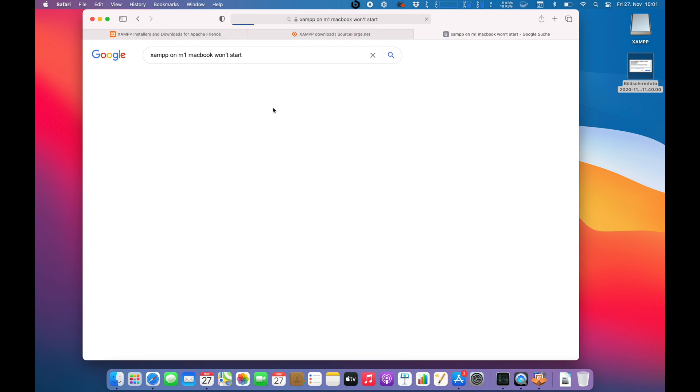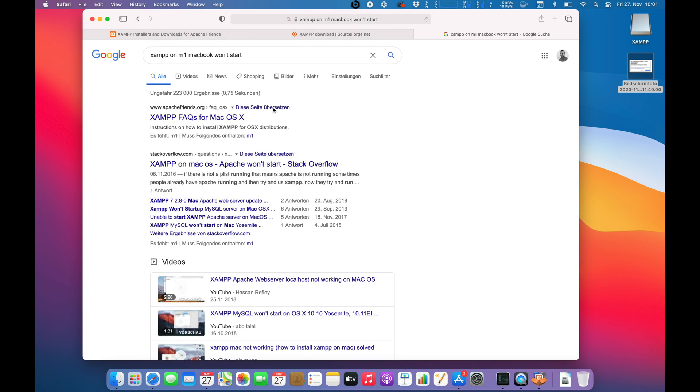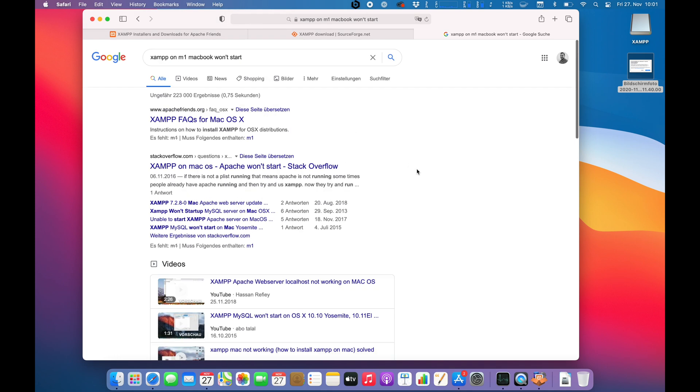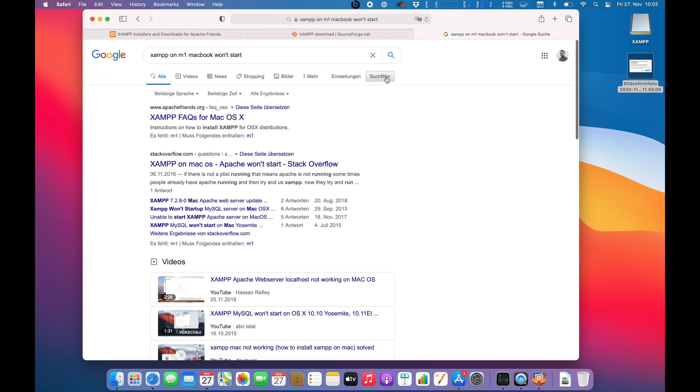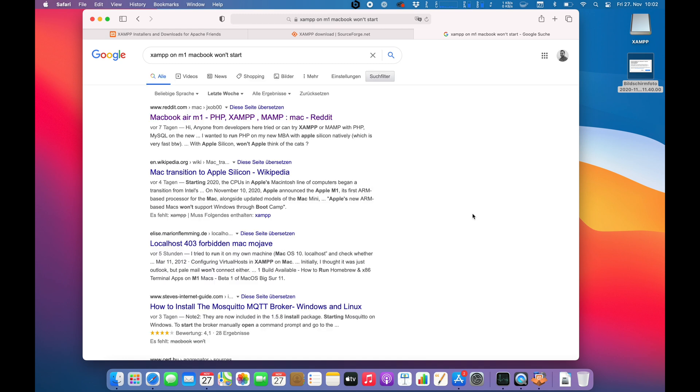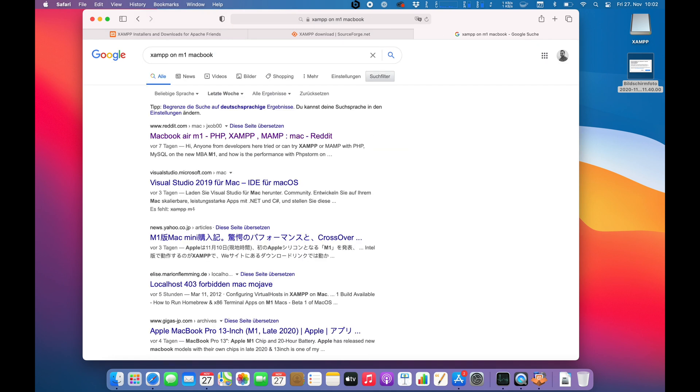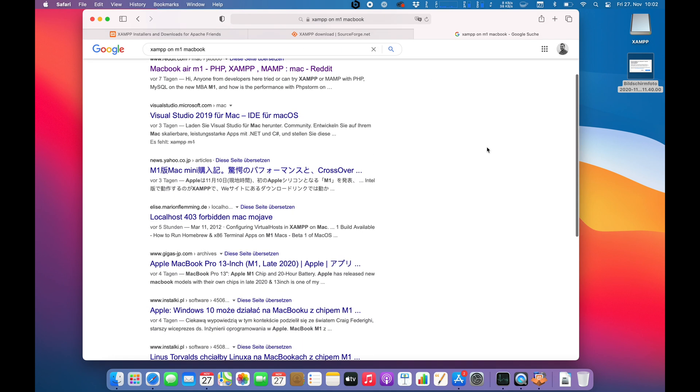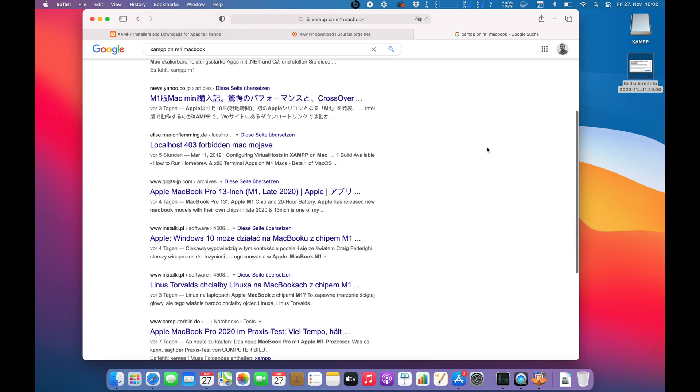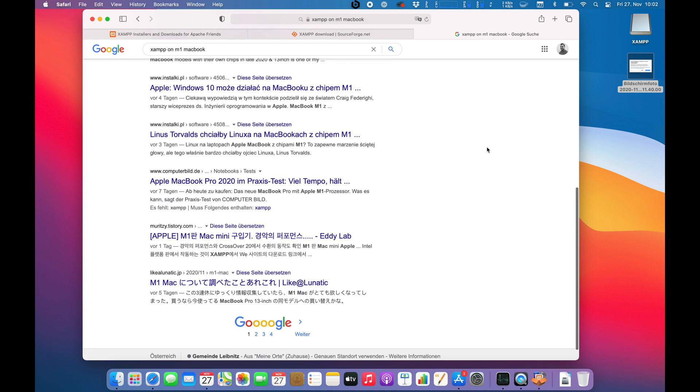Alright, so guys, I'm not sure it's pretty hard to find anything which is related to this specific error. We do get one Reddit entry, Mac transition. Okie dokie guys. So I'm not sure if you do get anything specific here which really tells us what the issue is.